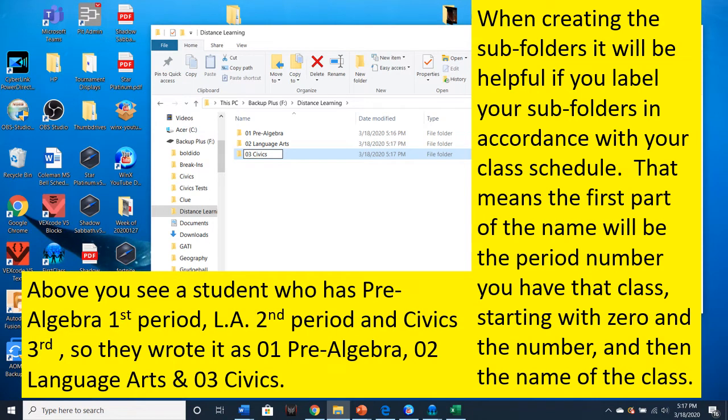If you have a student who has Pre-Algebra 1st Period, Language Arts 2nd Period, and Civics 3rd, they would write it as 01 Pre-Algebra, 02 Language Arts, and 03 Civics. Label yours similarly.